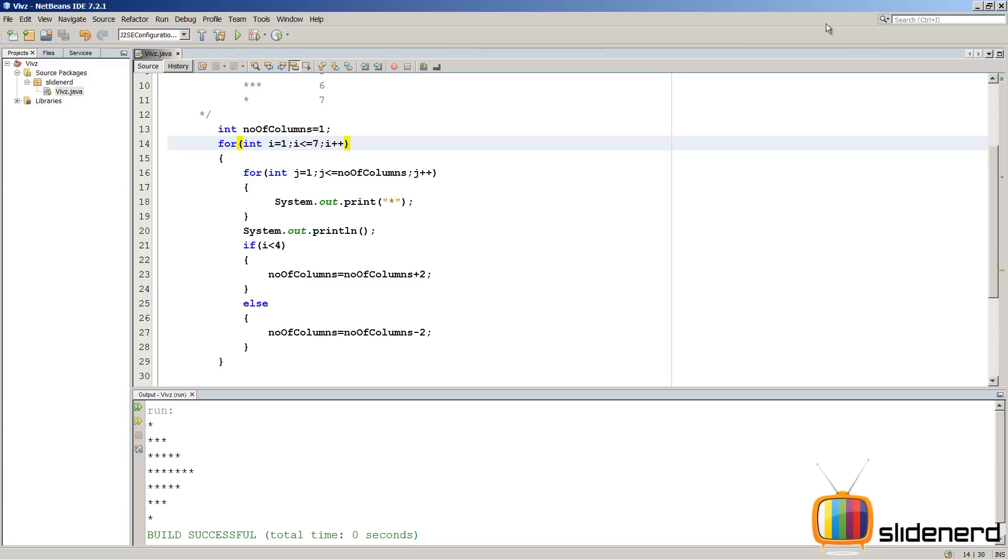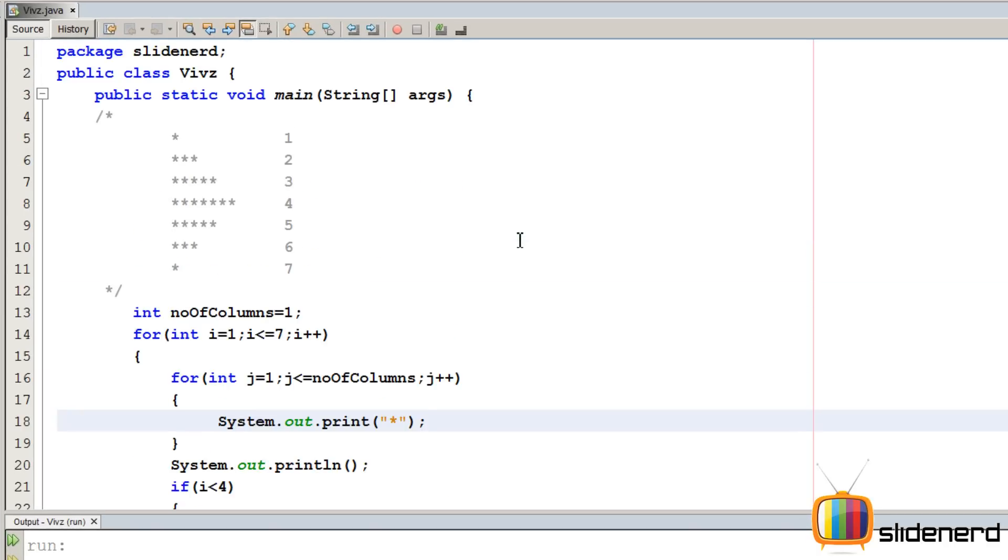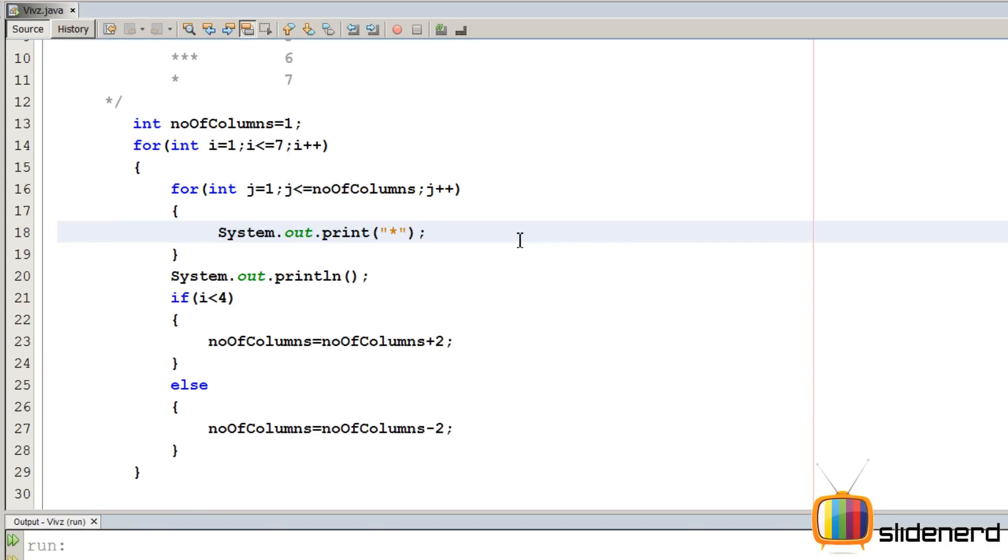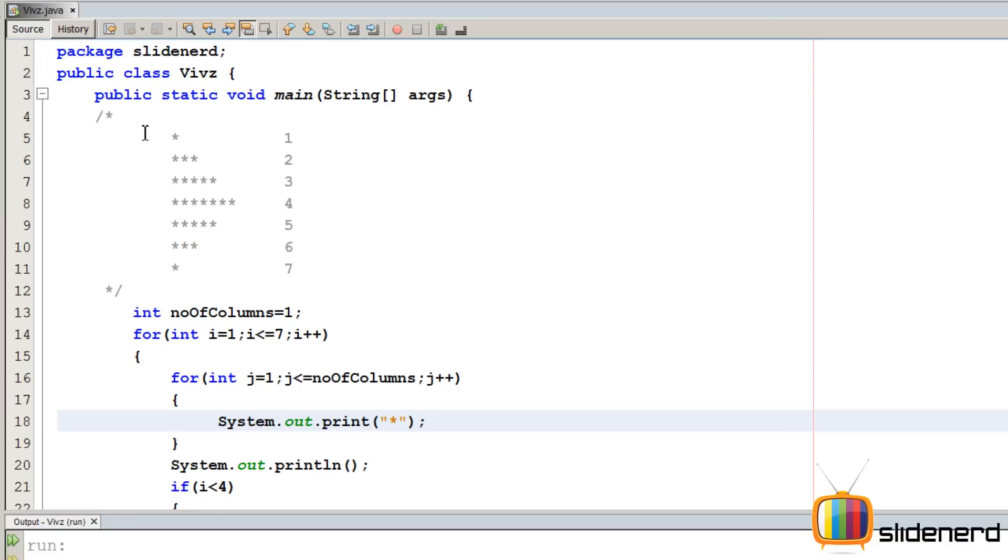Alright, now here in NetBeans, I have nothing modified. It's the same program which we saw in the last vid. There has been no changes to it at all. But this time, what I want is, I want something like this. I want 1 over here. Then I want 2, 1, 2.